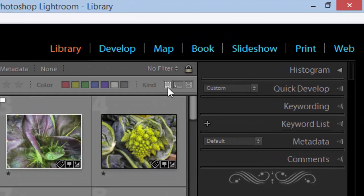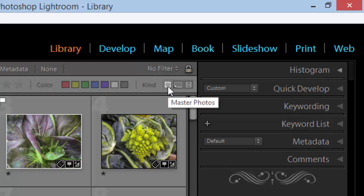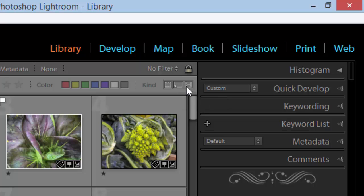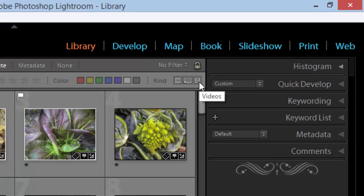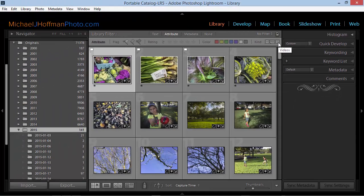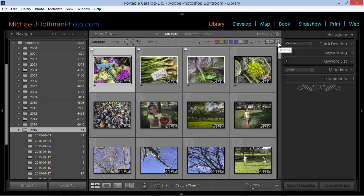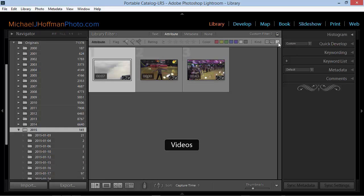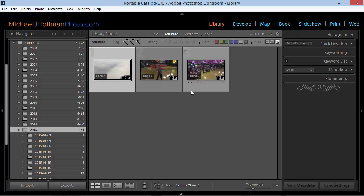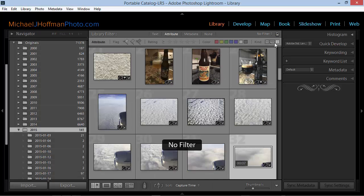If we hover over these icons, we can see that we have three kinds: Master Photos, Virtual Copies, and Videos. So locating all the videos in this set of folders is as simple as toggling this selection on. And here we can see three videos. We can choose these other kinds to see other types.